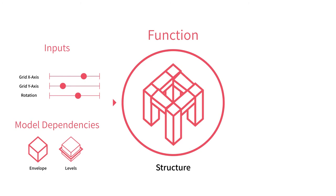Functions can also set model dependencies. A structure function might depend on building envelope and a set of levels, for example.